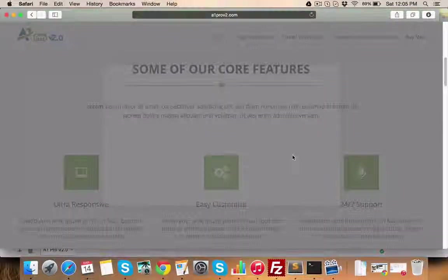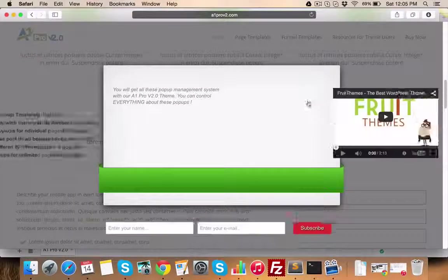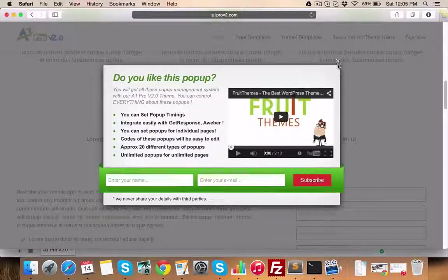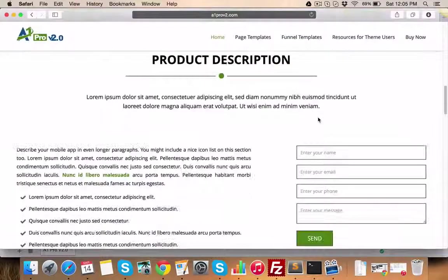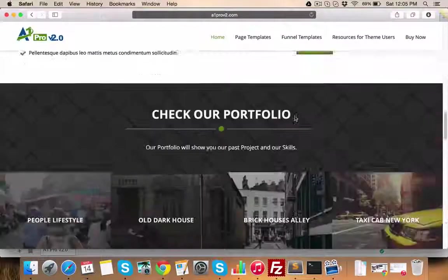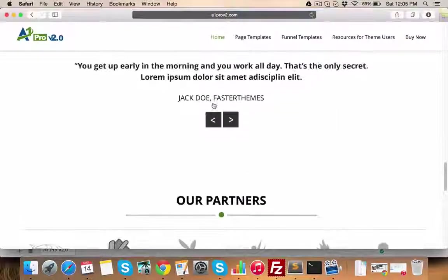These pop-ups which you see here can be configured even on page loads, after certain time periods after page loads, and so on. Let's close this for now.